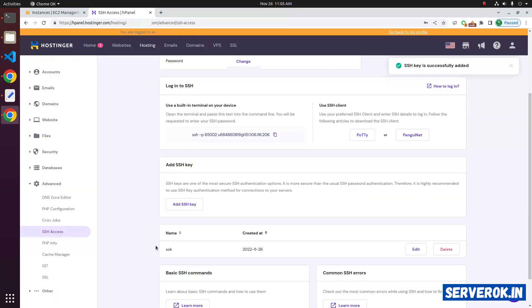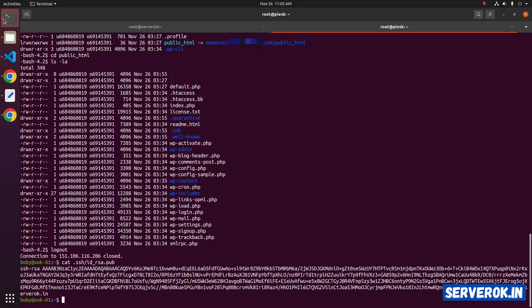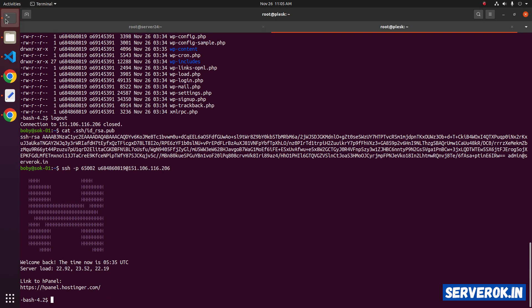Now my SSH key is added and I should be able to login without a password. Let's try the SSH command again — it shouldn't ask for a password. We are logged in without any password.